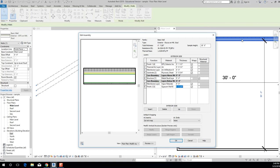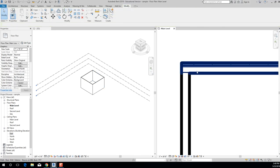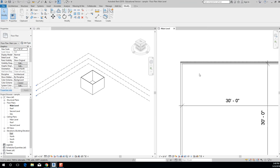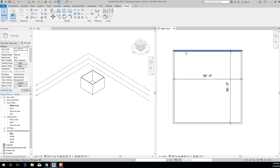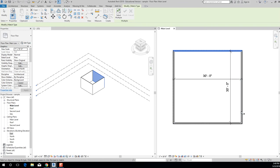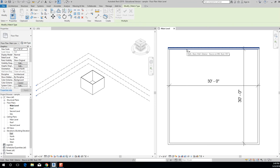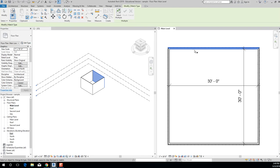Once you've made those changes, click OK and you should see your wall update — it will be pretty subtle but the wall does get thinner. Then click OK again to close the Type Properties dialog. Now use MA — Match Properties — to quickly apply that same custom wall type to the remaining three walls: type MA, click the correct wall to pick up its properties, then click the other three walls to match them.